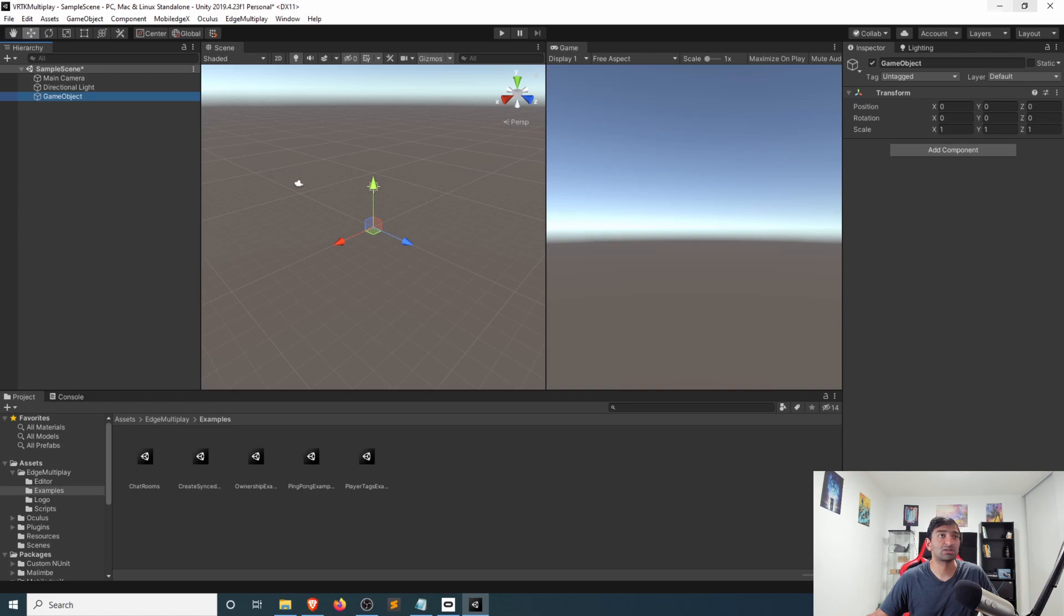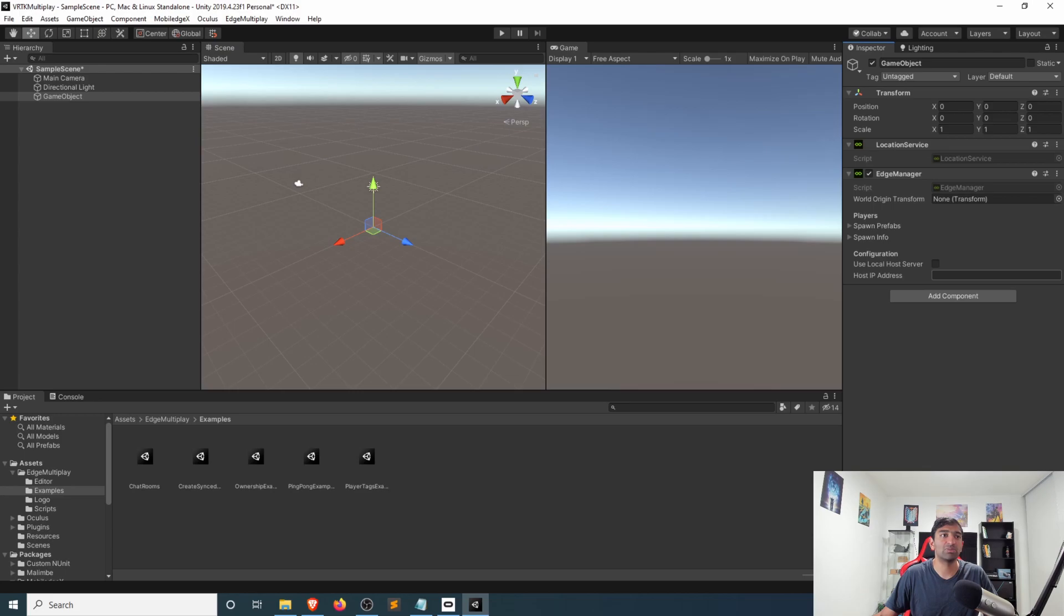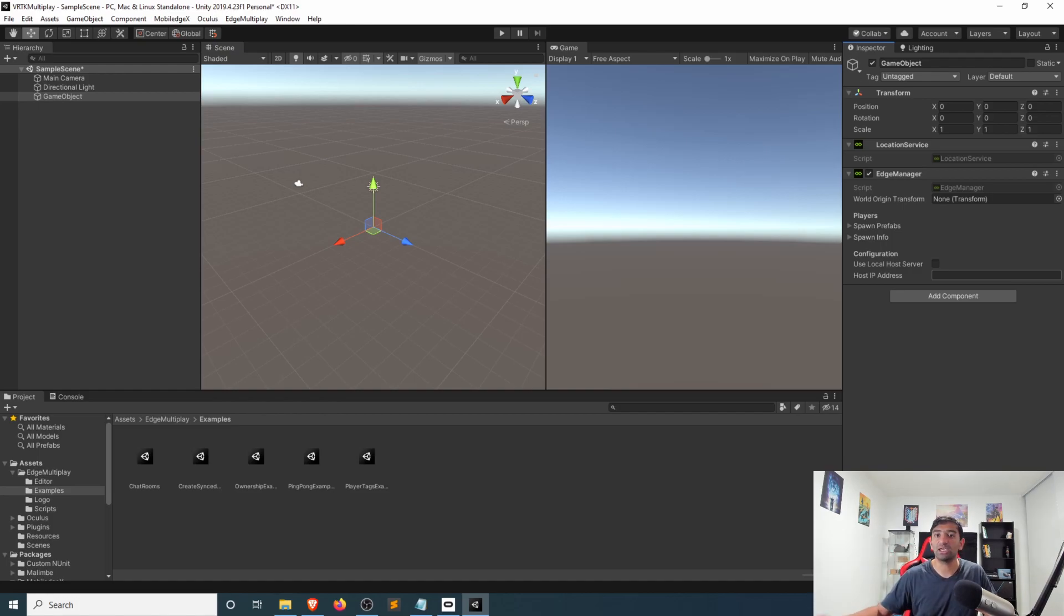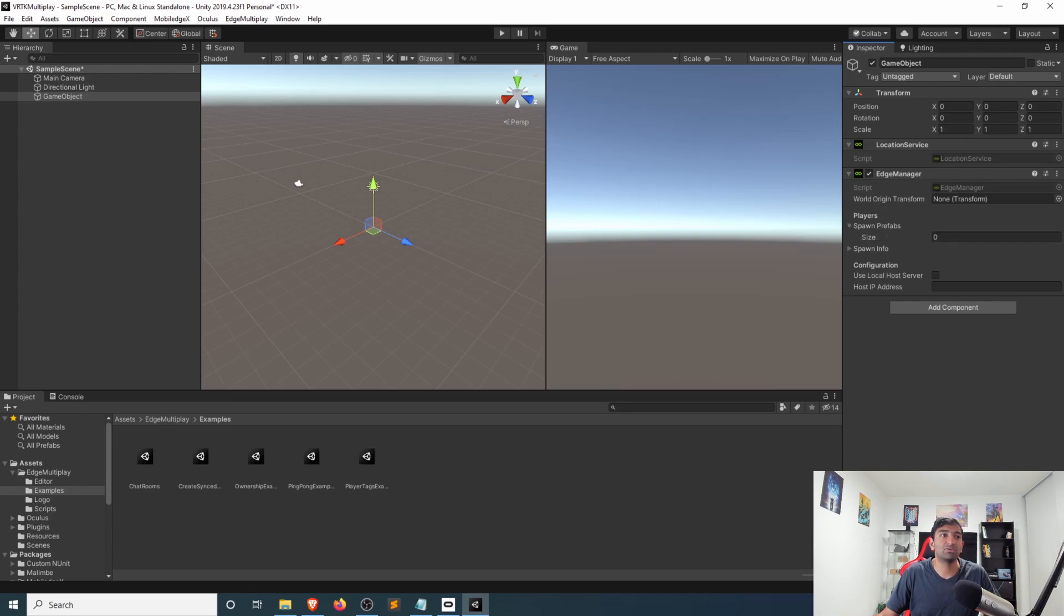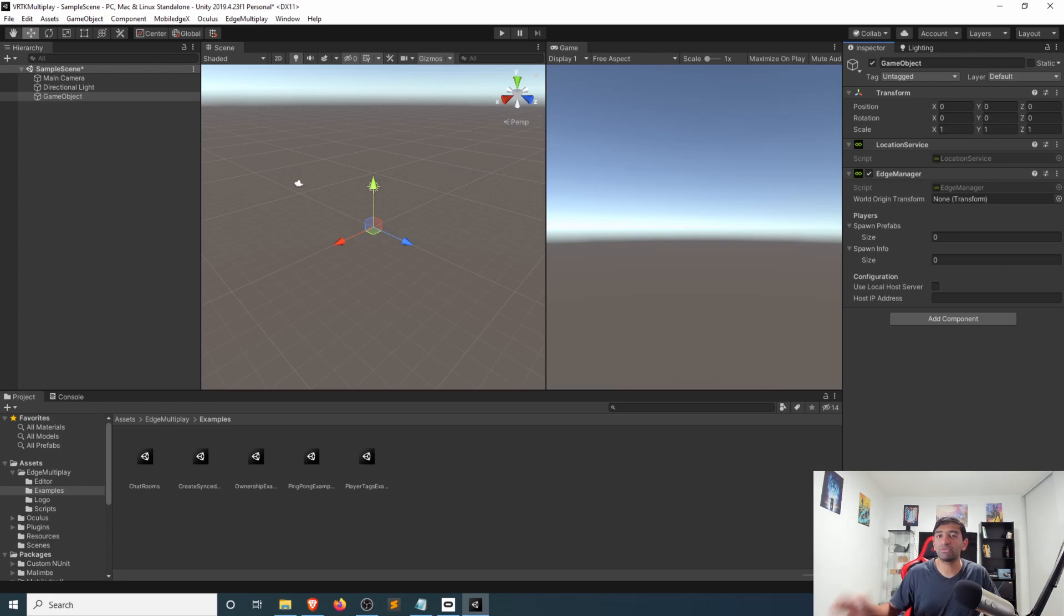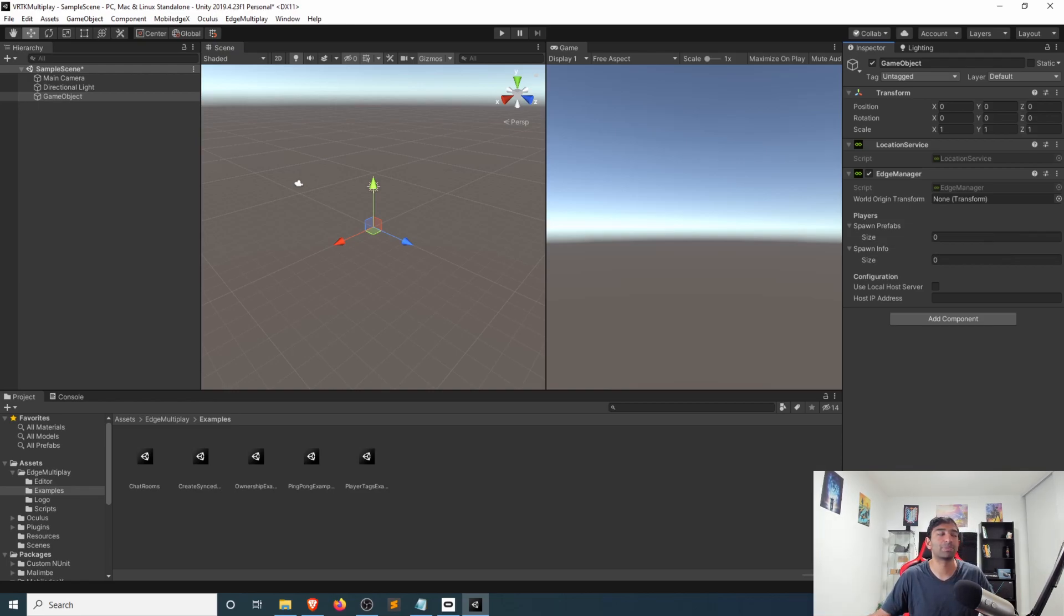For starters let's create a very simple game object here and we'll add on the Edge Manager. This is responsible for connecting you to the backend so that you have the ability to communicate with the actual docker server that's been deployed. Here you have a few different parameters that we'll use. We'll take a look at these in a little bit but the point here being if you don't want to use the setup feature and you just want to test locally you could do so. Here you set up a player avatar which again we'll take a look at in a little bit after we've set up VRTK.